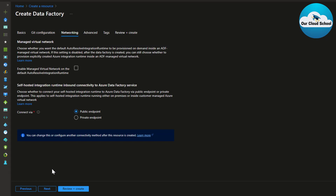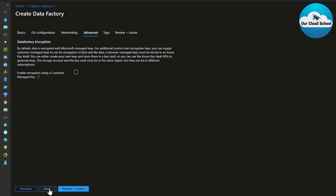Next is network configuration. By default, PaaS resources are publicly available, but if you'd like to secure your ADF instance, you can apply a private endpoint configuration to restrict incoming and outgoing traffic. For this demonstration, I'm keeping the default public endpoint option and clicking Next.